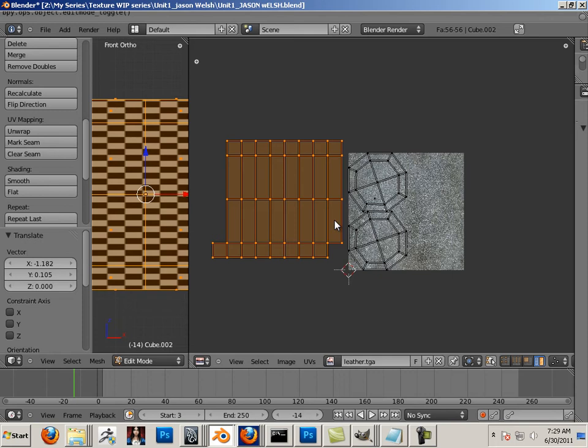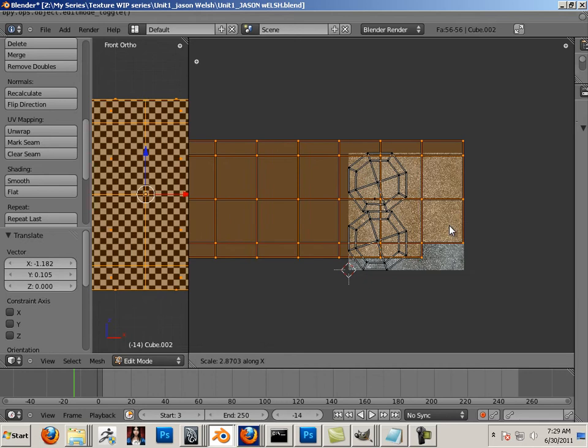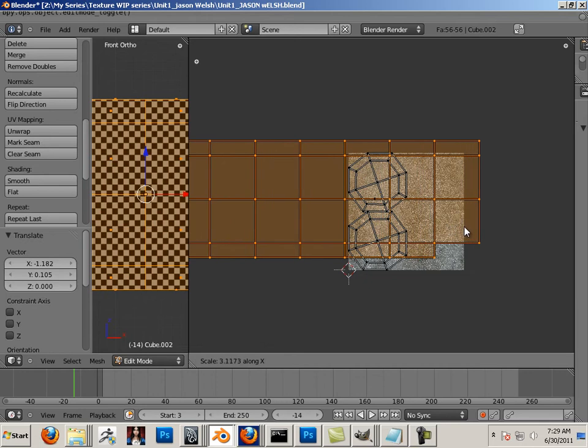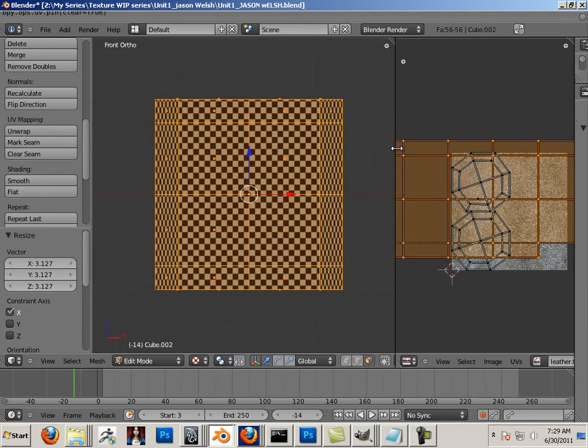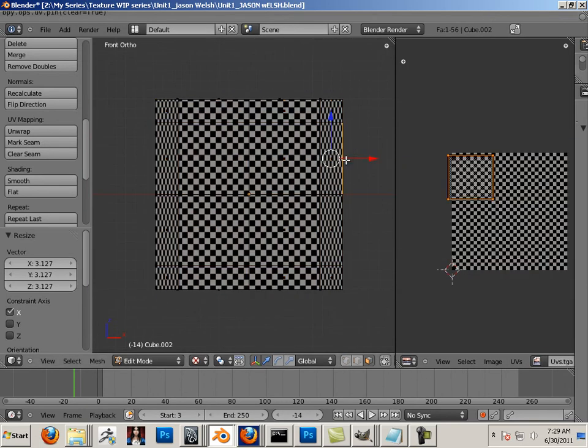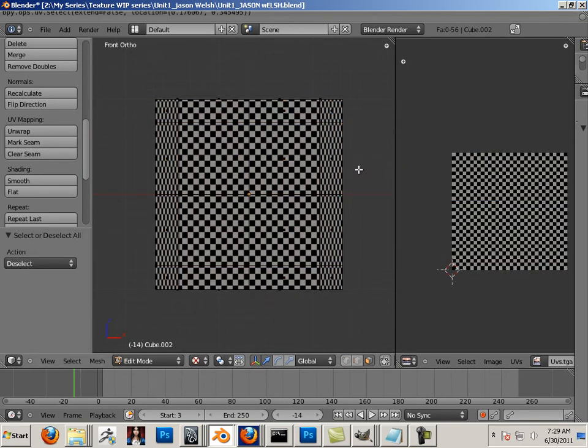So you have to learn that stuff. So if I hit S and then X, I can scale this, and you can see automatically it's starting to turn into a square. So that's cylindrical mapping.